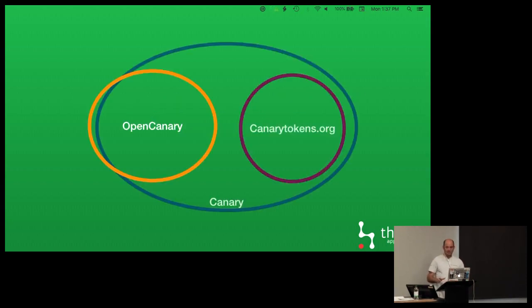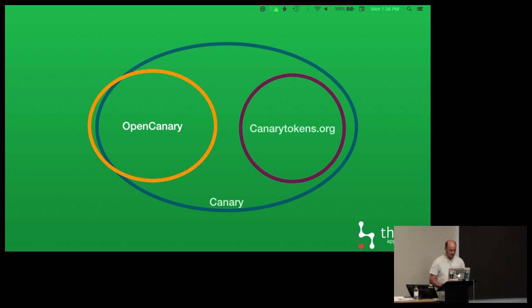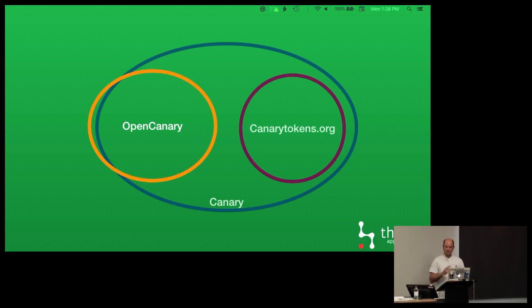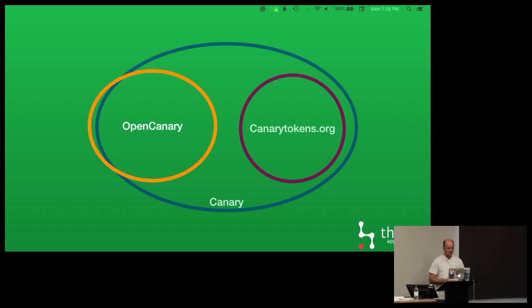OpenCanary and Canary Tokens are both licensed really liberally, BSD and GPL3 respectively, but we do have this commercial side which is Canary. In truth, the features flow backwards and forwards between both the open source and the commercial stuff. If I make a really terrible Venn diagram, what you've got here is OpenCanary and Canary Tokens. You can see the commercial service basically includes everything except for a little bit of OpenCanary which isn't in the commercial service.